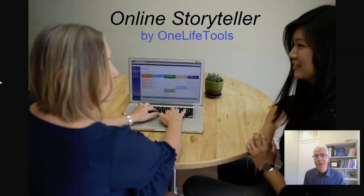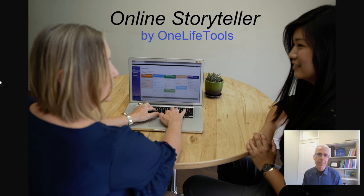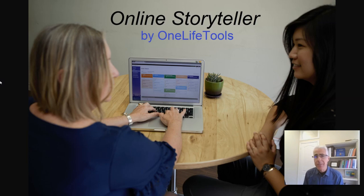Online Storyteller helps people answer these questions by reflecting on life and work experiences and stories in an organized way. Online Storyteller helps people navigate a lifetime of transitions.